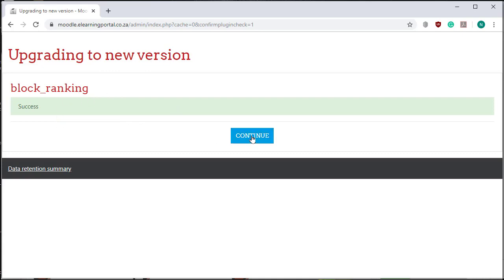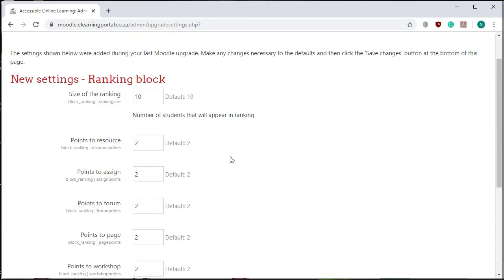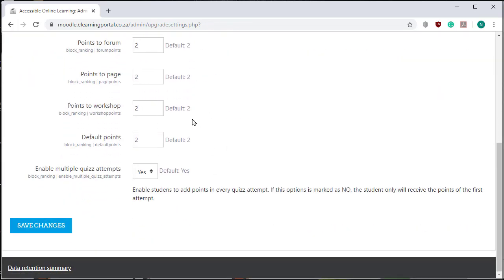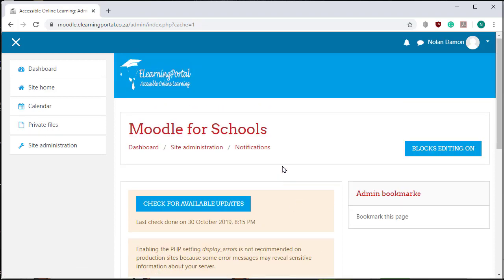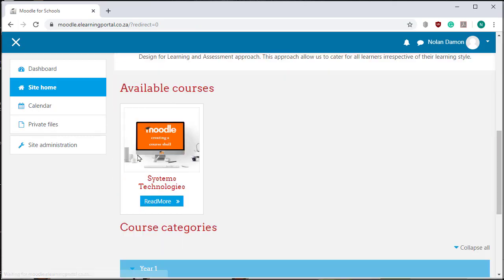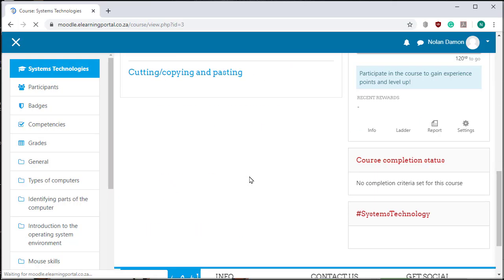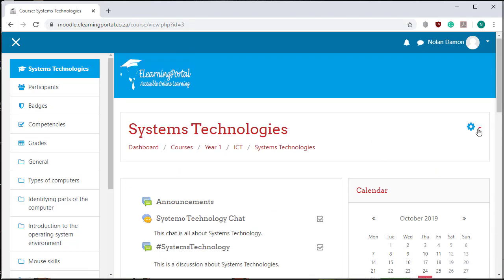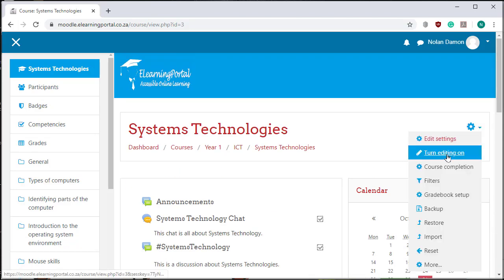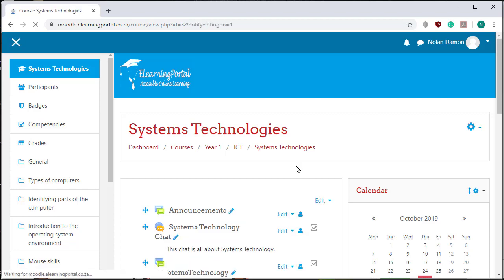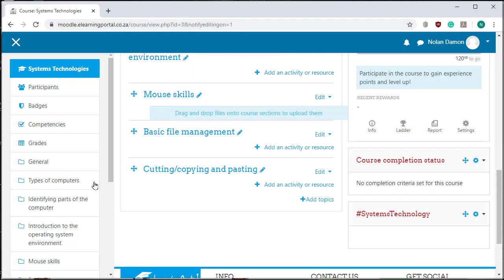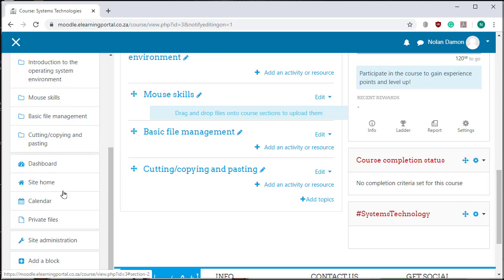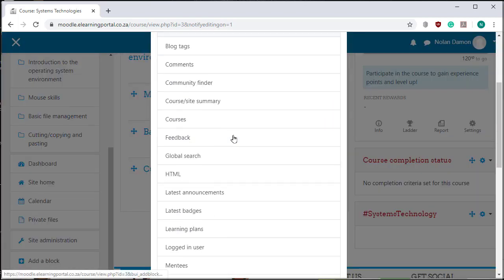Now I can change or modify the settings of the ranking block. I'll leave it on its default and click on Save Changes. That's that. Now let's look at how it works. I go to my Site Home, go to my course, and turn editing on. Editing is on. Now I can add a block. Let's click on Add a Block.